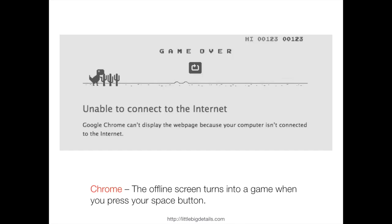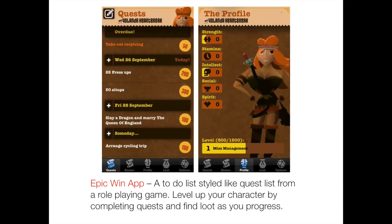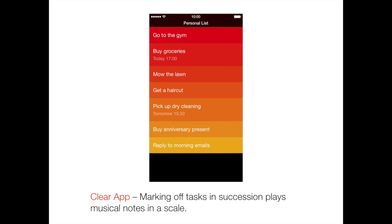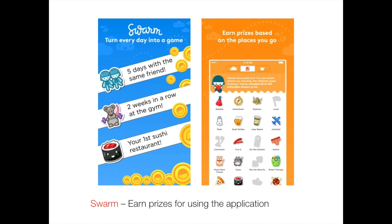Epic Win is a great example of using fun from games and applying it to something more tedious, like a to-do list. In terms of emotionally fulfilling, in the Clear app, marking off tasks in succession plays musical notes up a scale, which can be quite emotionally fulfilling to hear move up and then hear the sound effect for clearing all your tasks. In terms of rewarding, Tim talked about Swarm yesterday — incredibly rewarding with the coins and visual animations accompanying check-ins to particular locations.